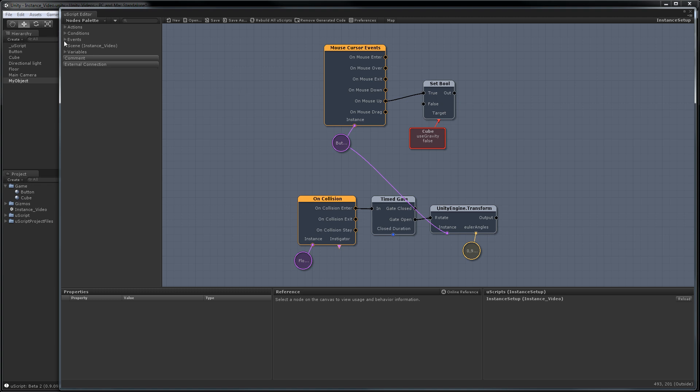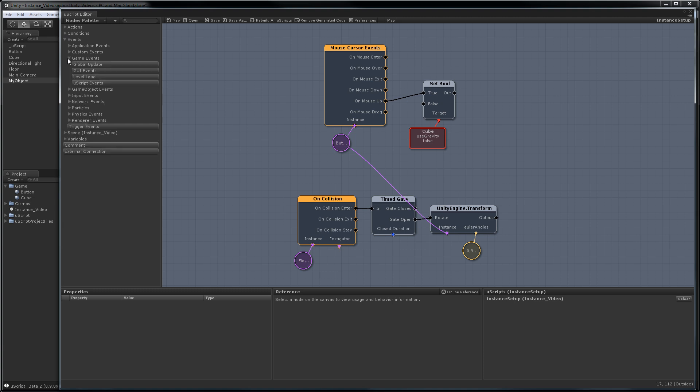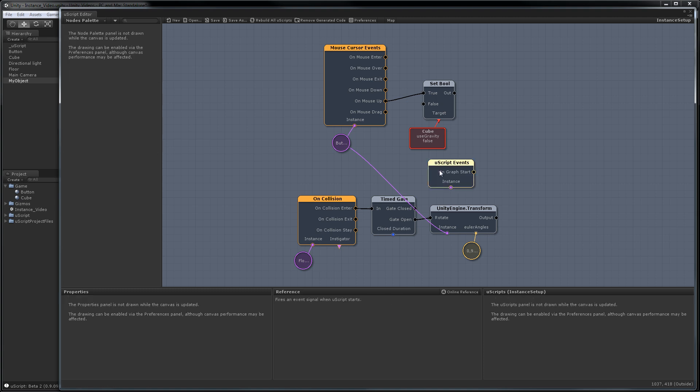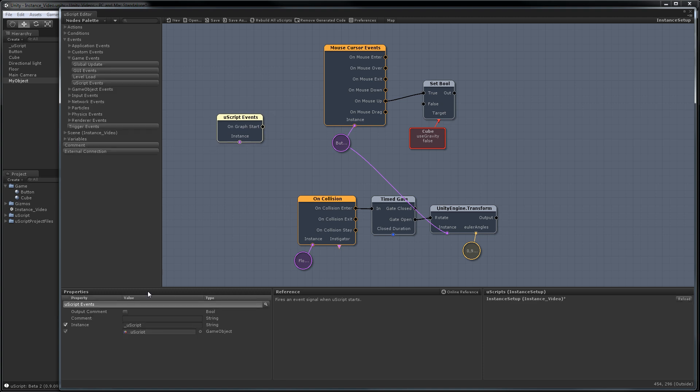As an example, if we go down into game events and we place a UScript events, you'll see by default in the properties it automatically assigned UScript as the instance. Usually when it does that, it's just fine to leave it that way.